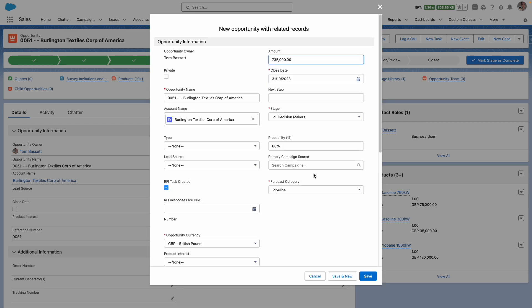You can see that I've now got the ability to adjust any of the fields. I'm going to keep it as default and then press save.